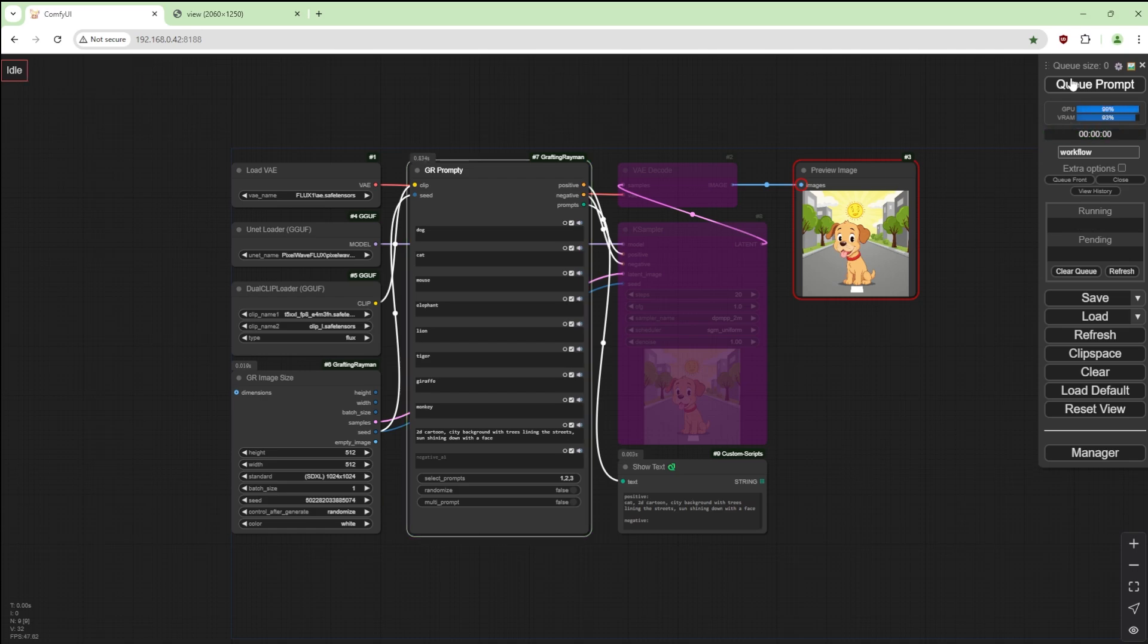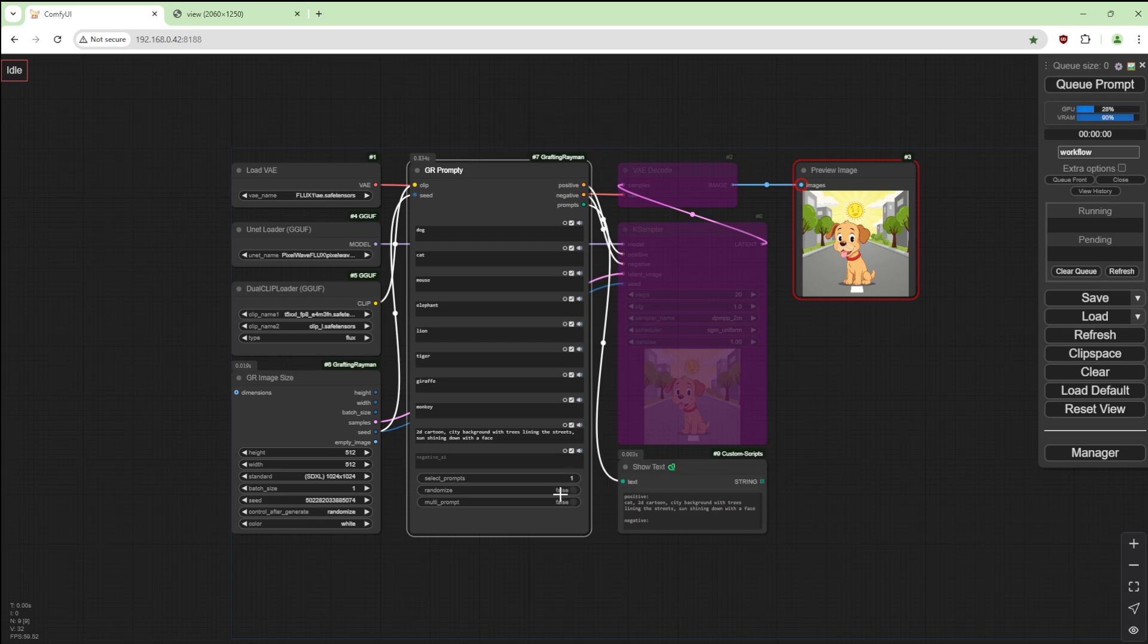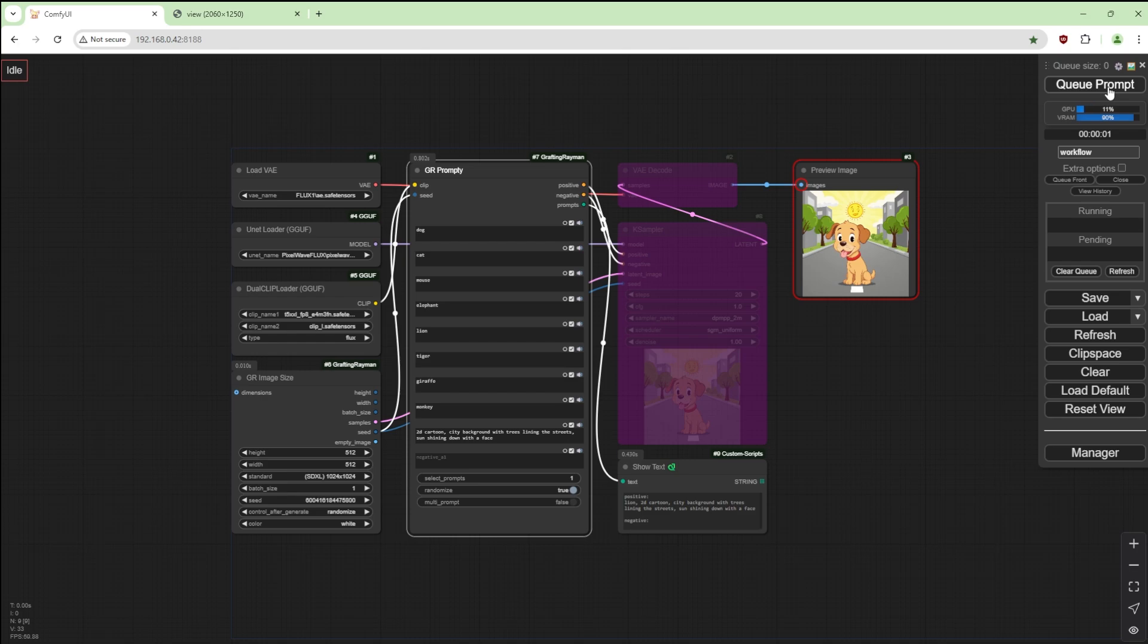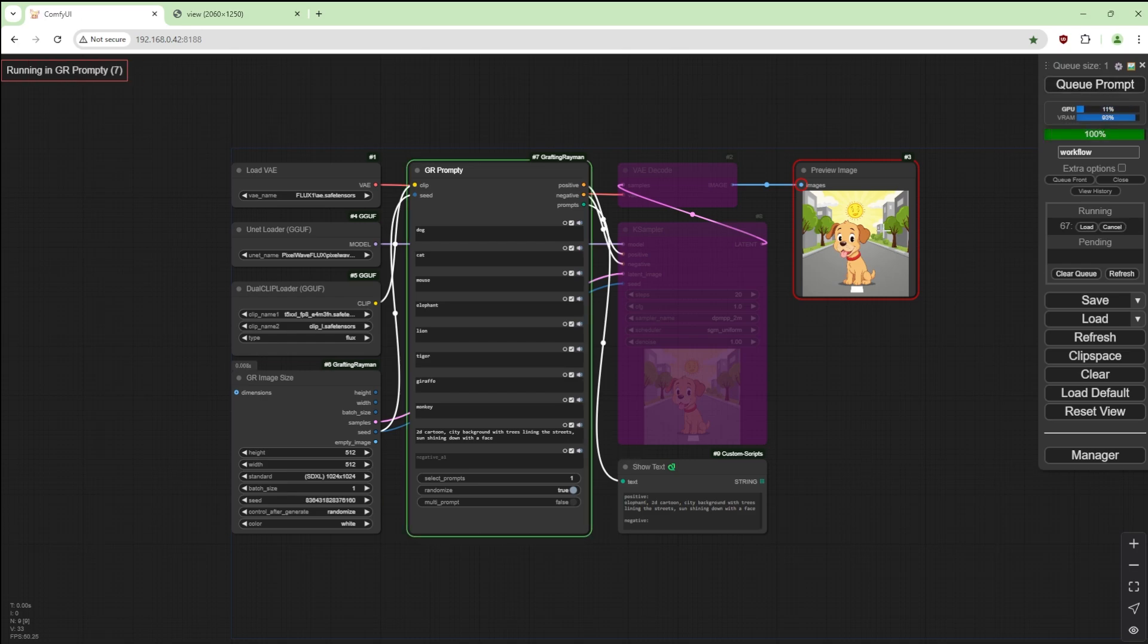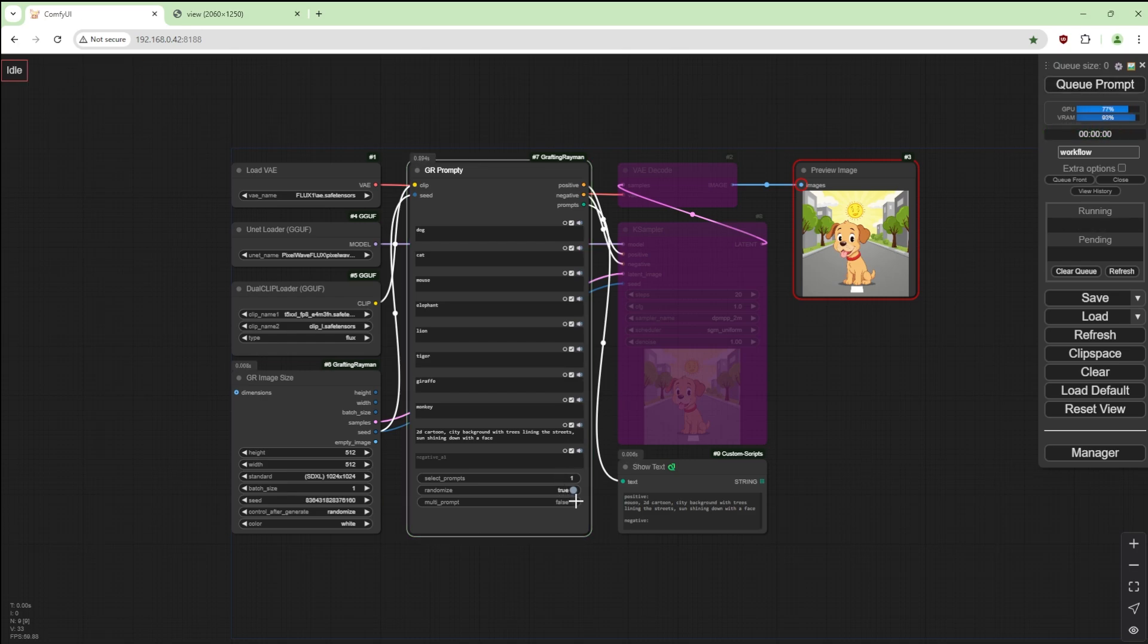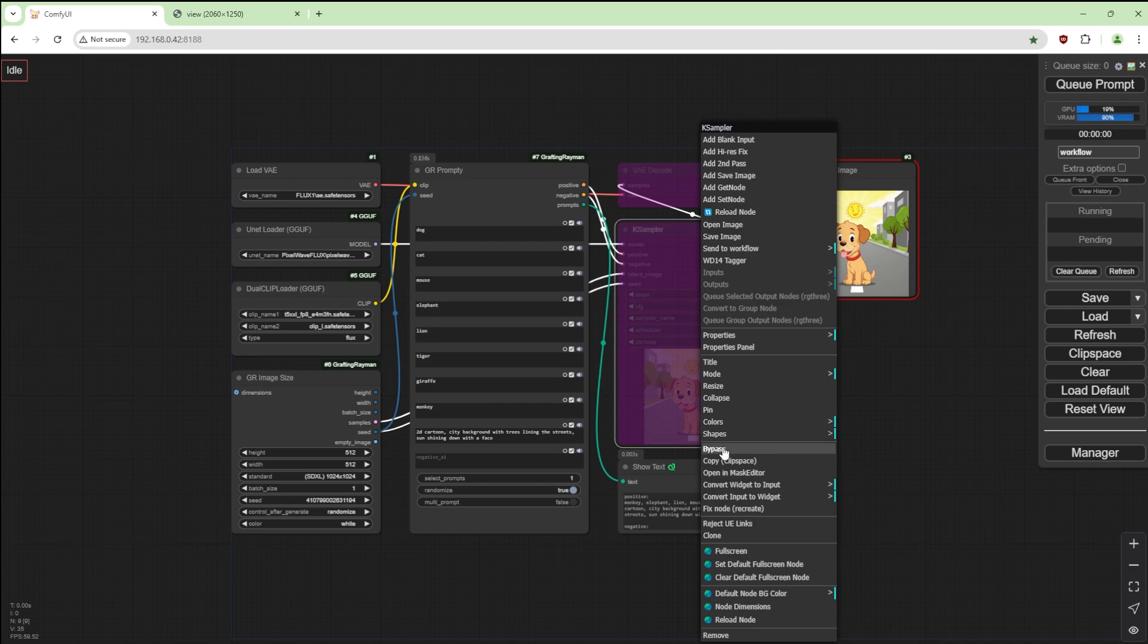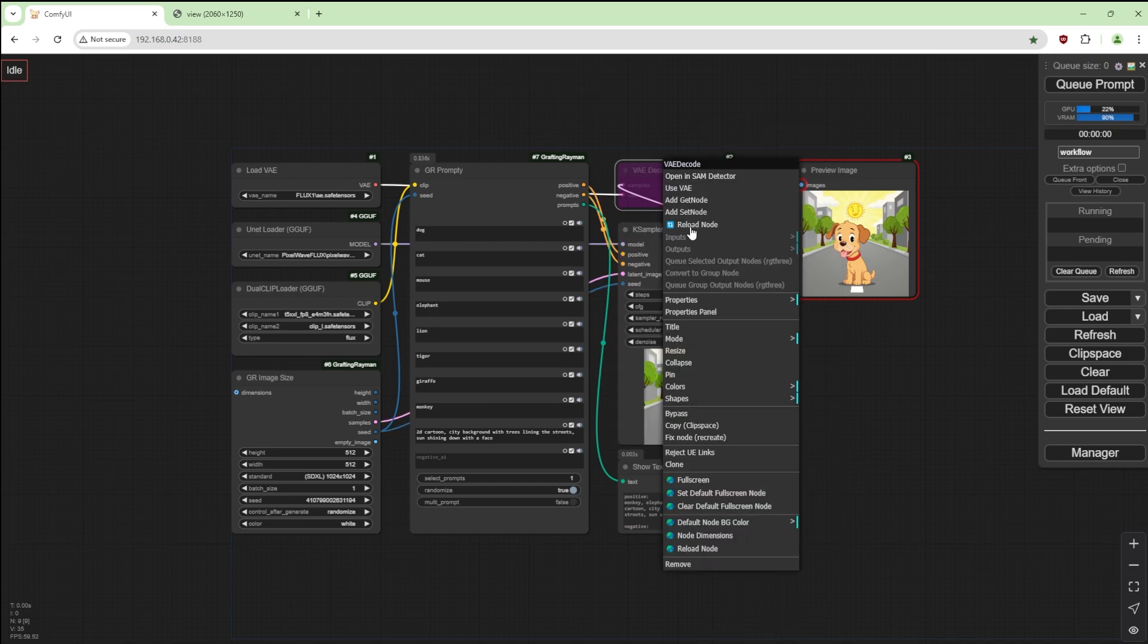Mouse, cat. Okay, get rid of these. Select one, actually you can select anything, and just randomize and it should give us a random one of these. Dog, lion, elephant. And if we use multi-prompt it should give us random versions of these. We've got cat and monkey there, mouse and elephant there.